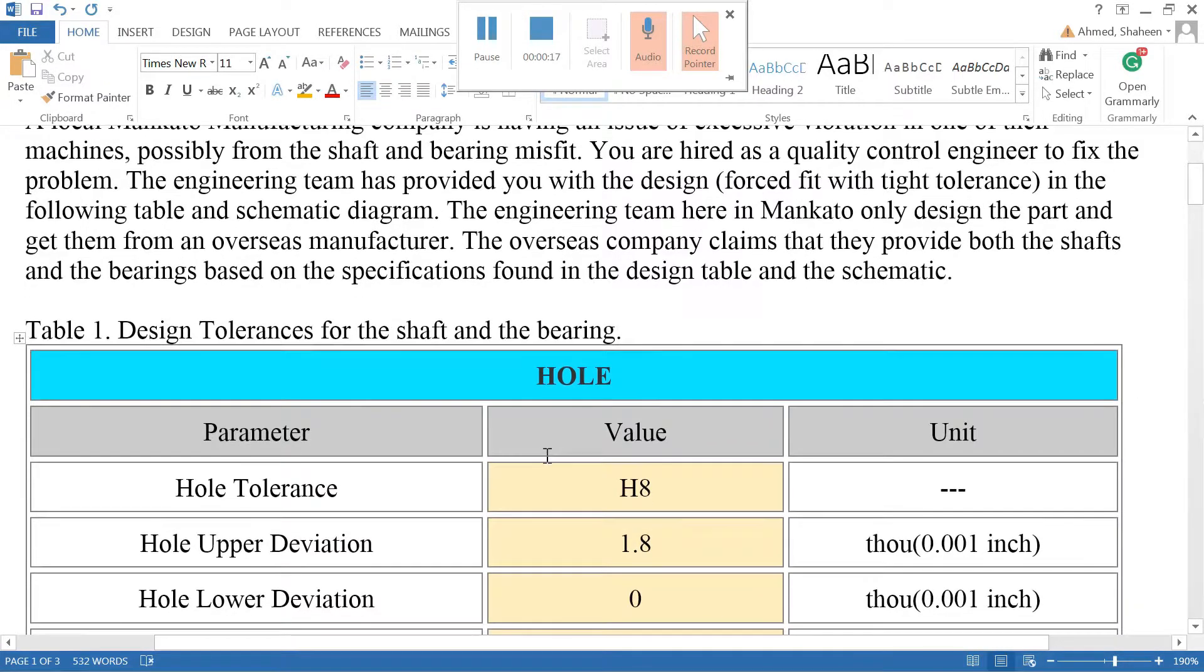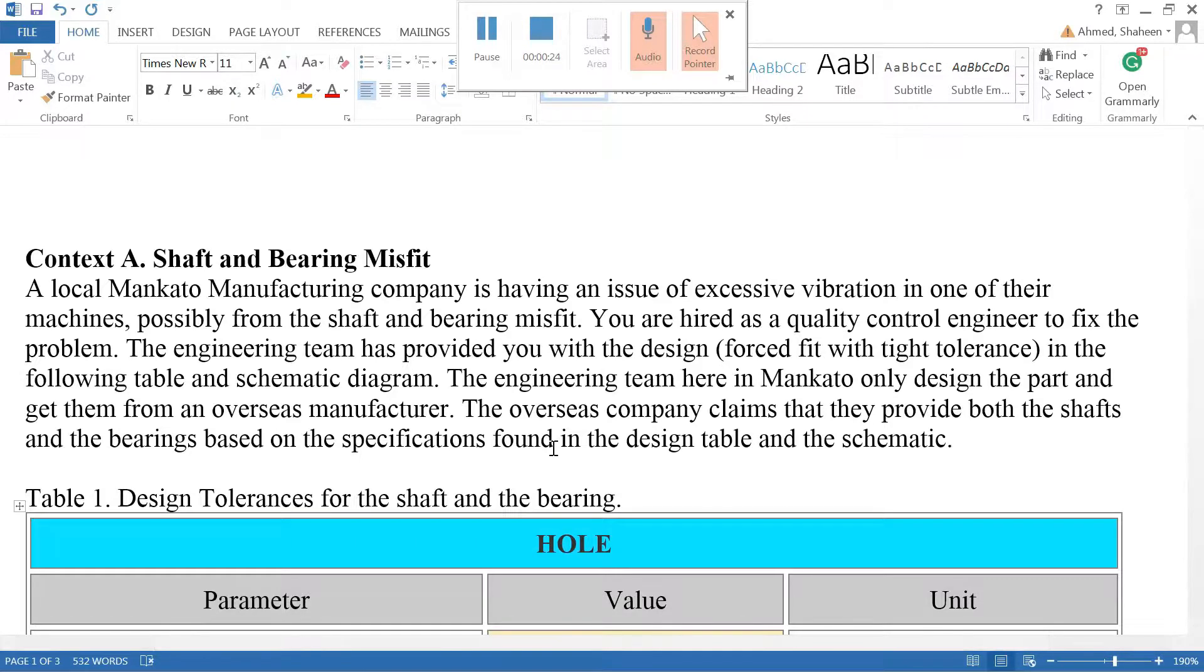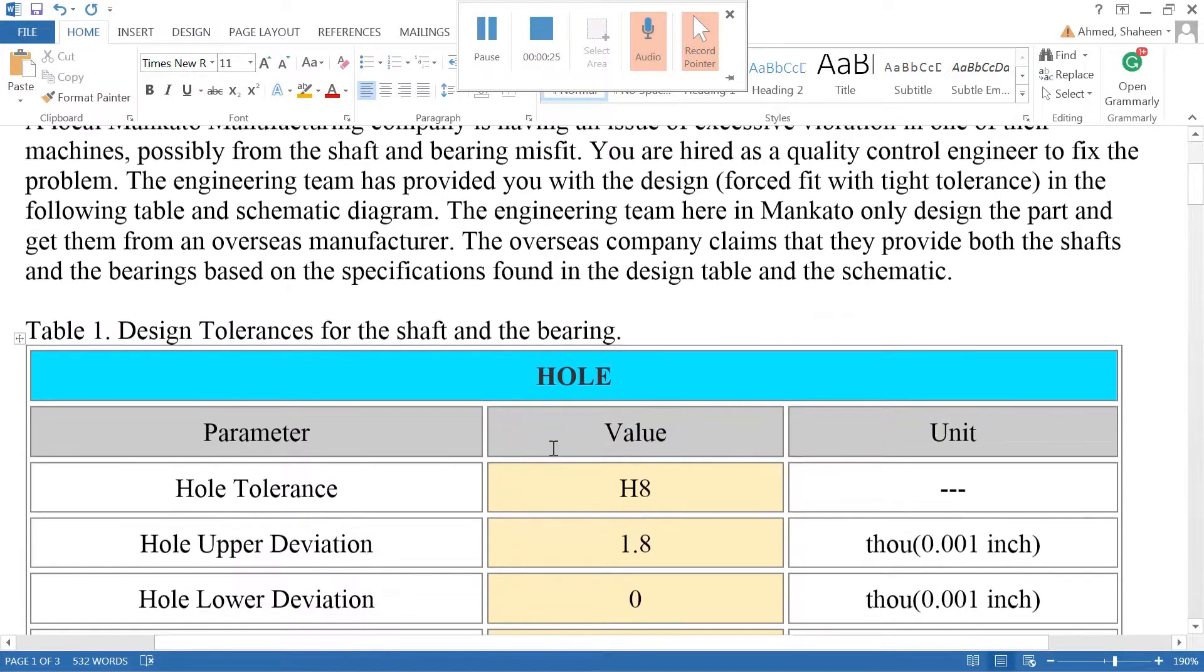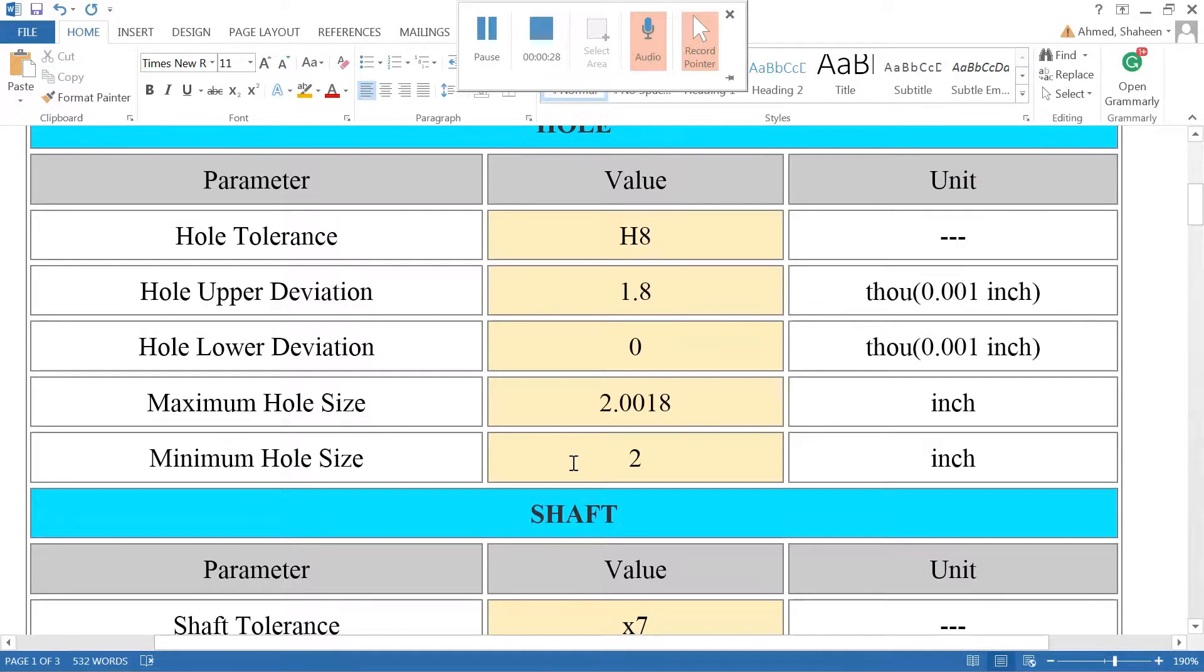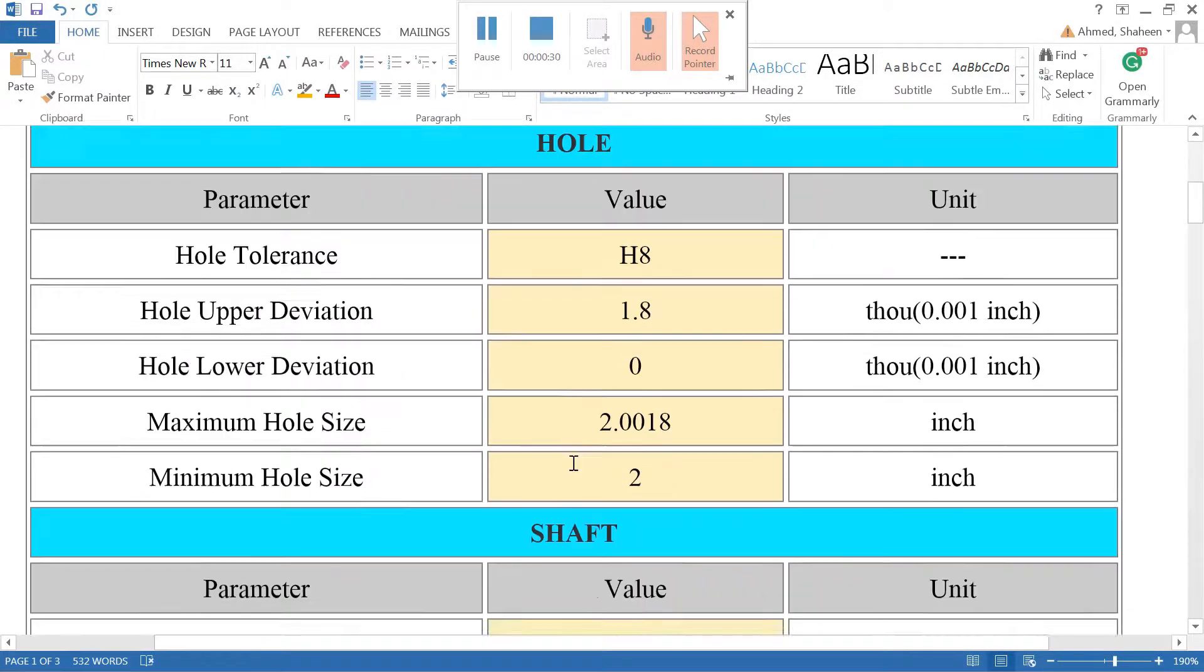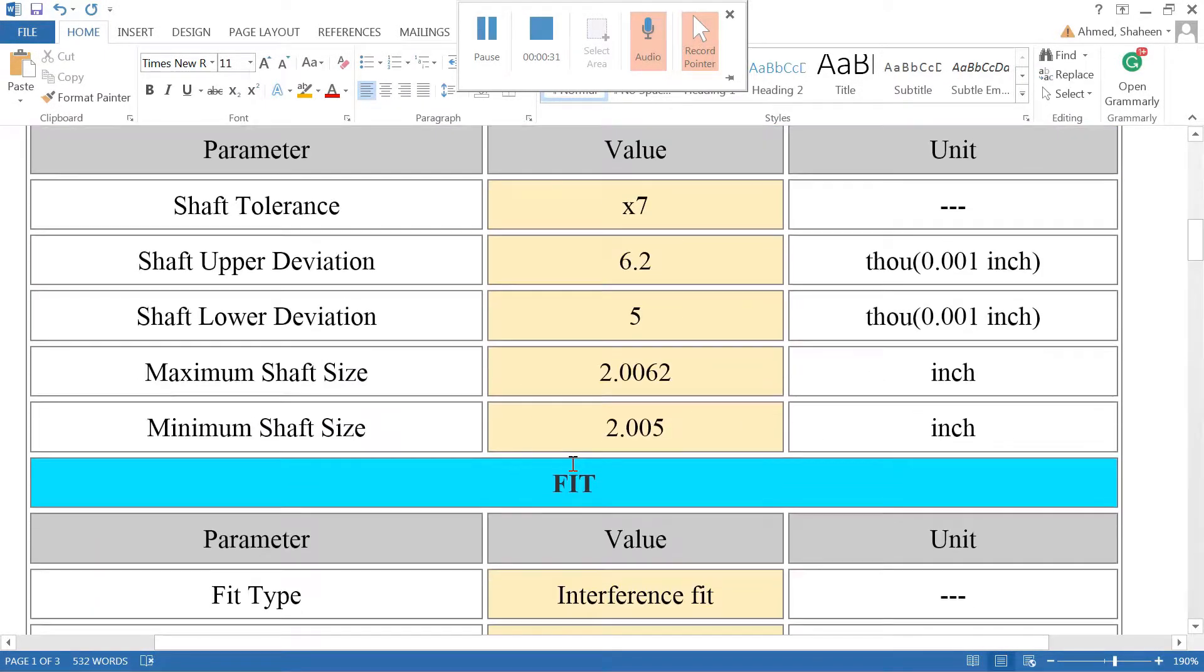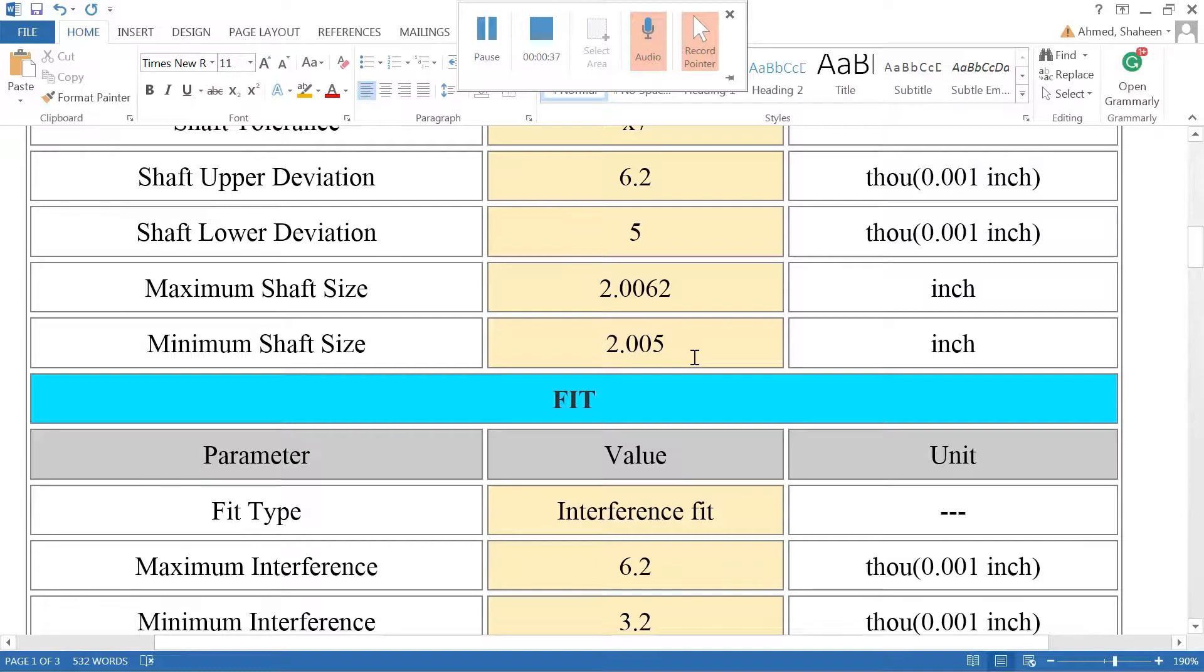So now they would like to perform some quality inspection on the shafts and also on the bearings. This is the design specifications for the bearing and the shaft. In this exercise we'll only discuss the shaft quality, and then the bearing will be similar.